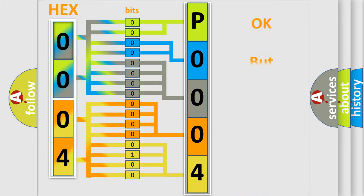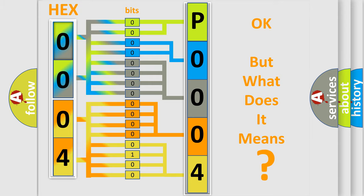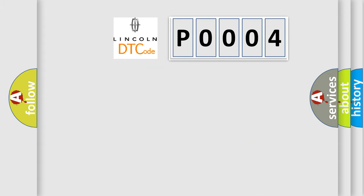The number itself does not make sense to us if we cannot assign information about what it actually expresses. So, what does the diagnostic trouble code P0004 interpret specifically in Lincoln car manufacturers?